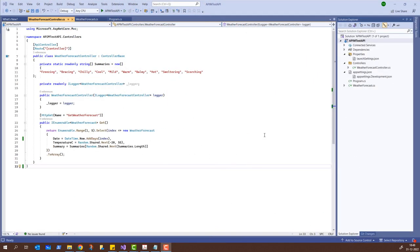This is Visual Studio 2022 Community Edition and here I created an ASP.NET API. When you create an ASP.NET API, you already get a default API which is the Weather Forecast. We have the Weather Forecast controller — this is MVC with the model-view-controller pattern. It has a string array variable called 'summaries' which is of type static readonly with certain values. It also has a GET method named GetWeatherForecast which returns the date, temperature, and summary.